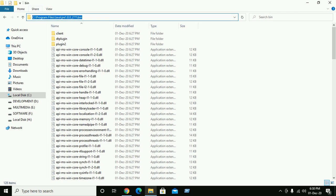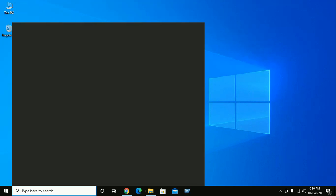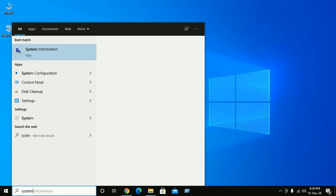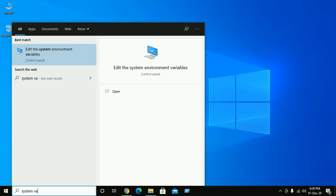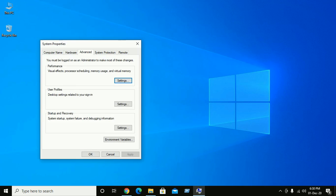Now copy this path. In the search bar, search for 'system' and then 'environment variable'.